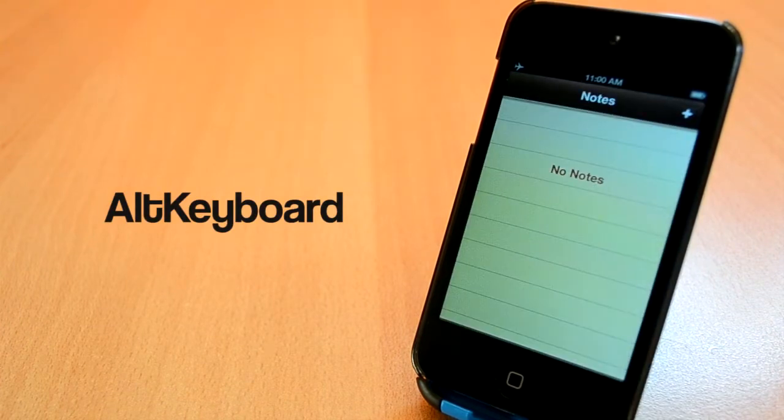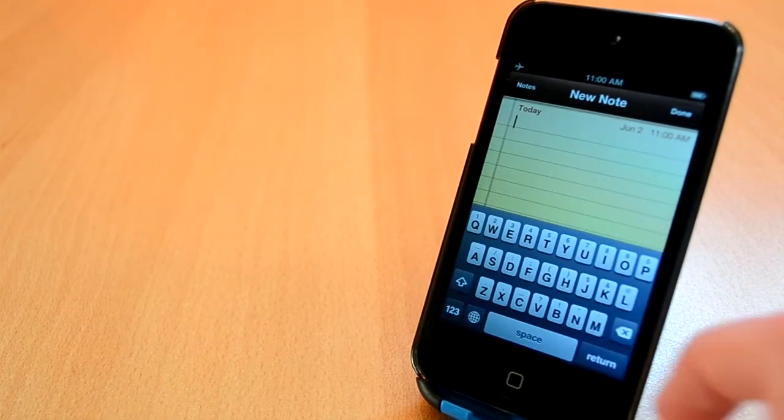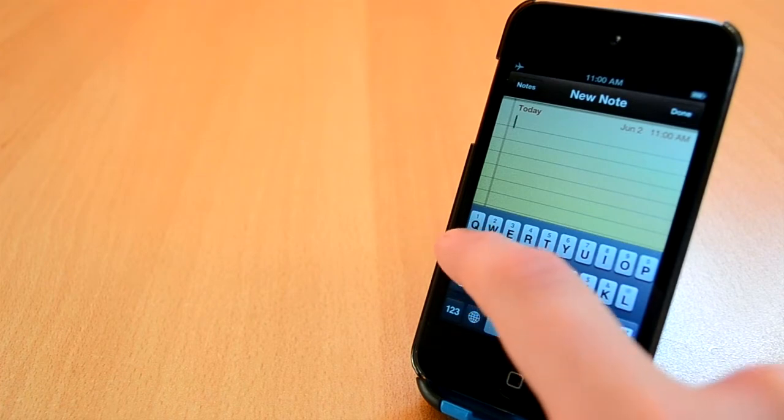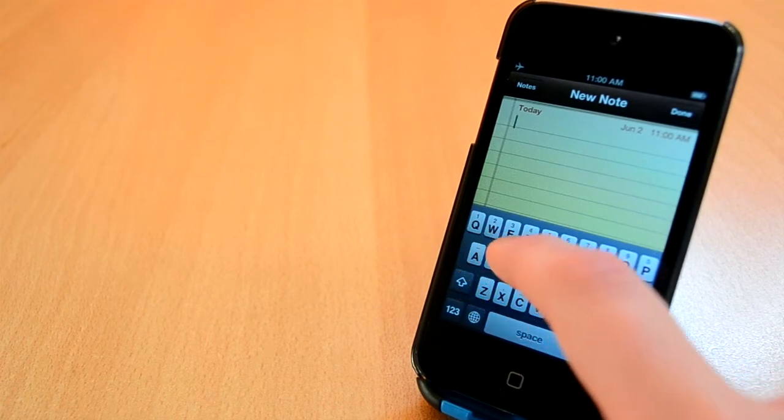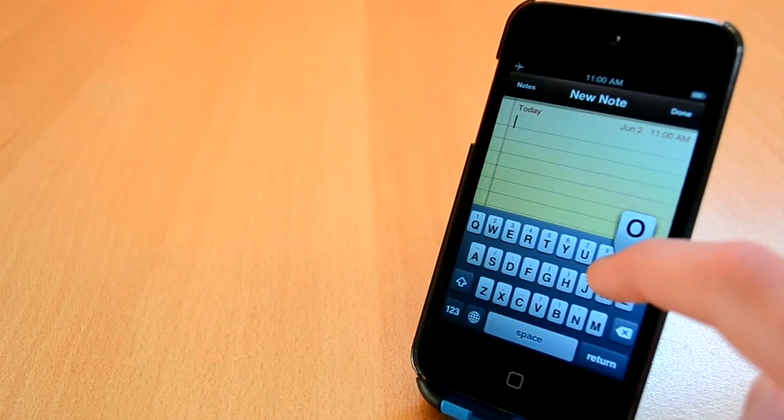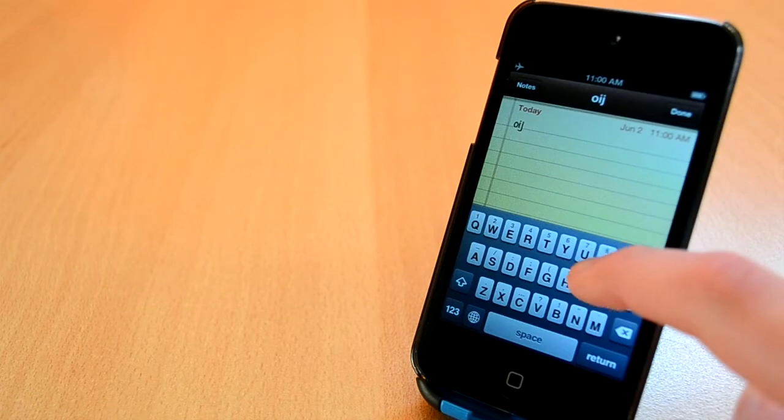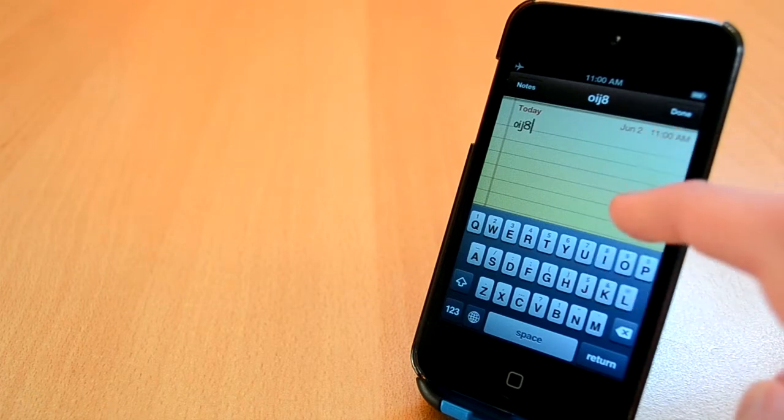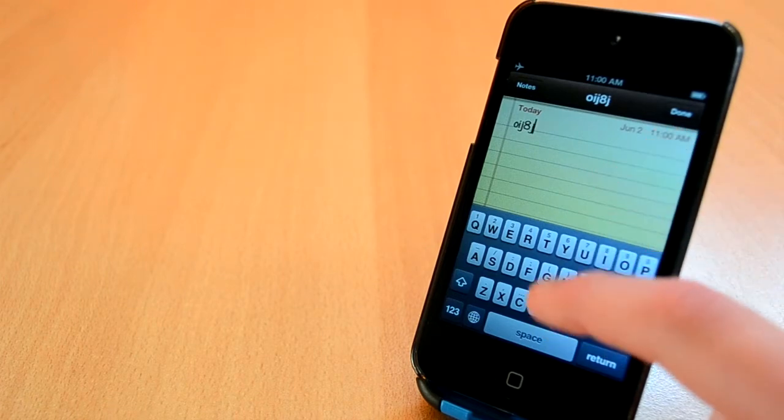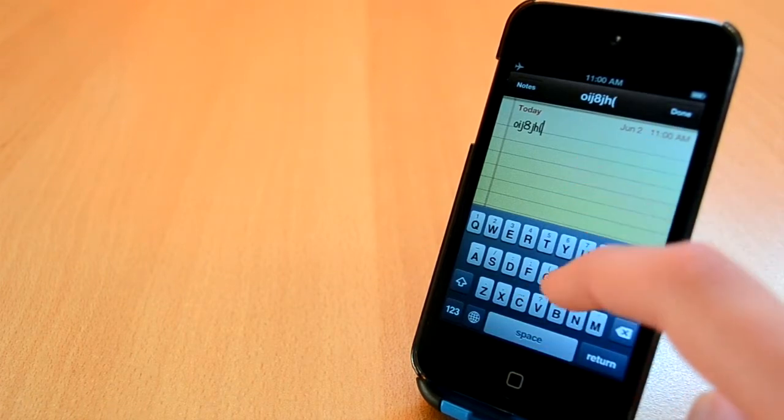The next tweak I need to show you today is called Alt Keyboard. Alt Keyboard is available in BigBoss Repo for 99 cents which is an amazing price. This tweak will take some time to get used to, but after you get used to it, you'll type extremely fast.